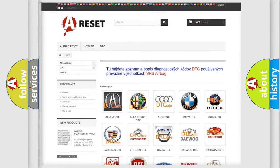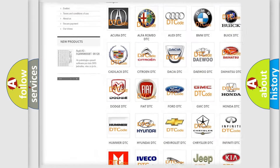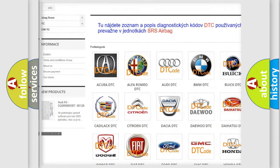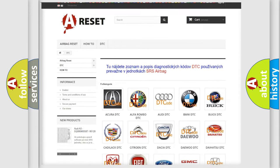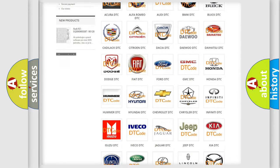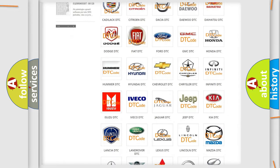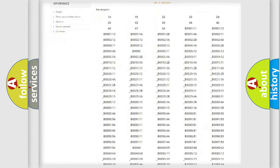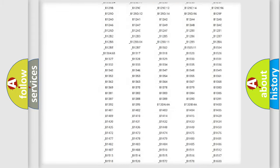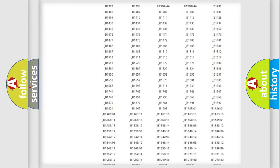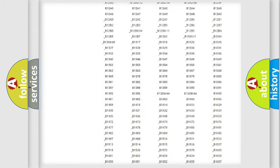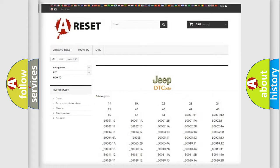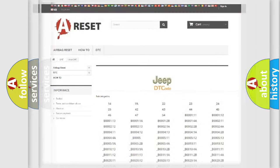Our website airbagreset.sk produces useful videos for you. You do not have to go through the OBD2 protocol anymore to know how to troubleshoot any car breakdown. You will find all the diagnostic codes that can be diagnosed in Jeep vehicles, and many other useful things.